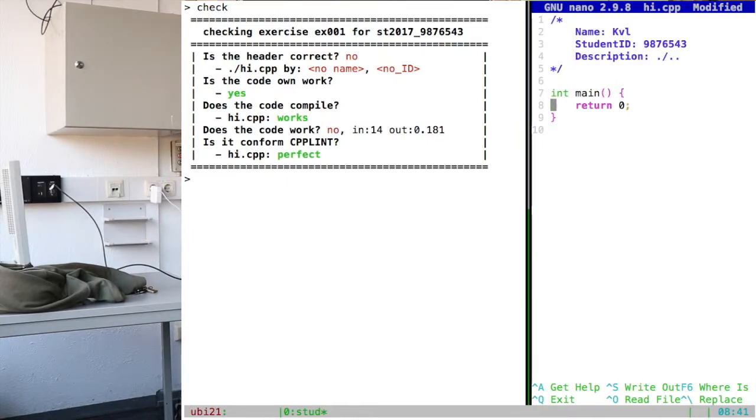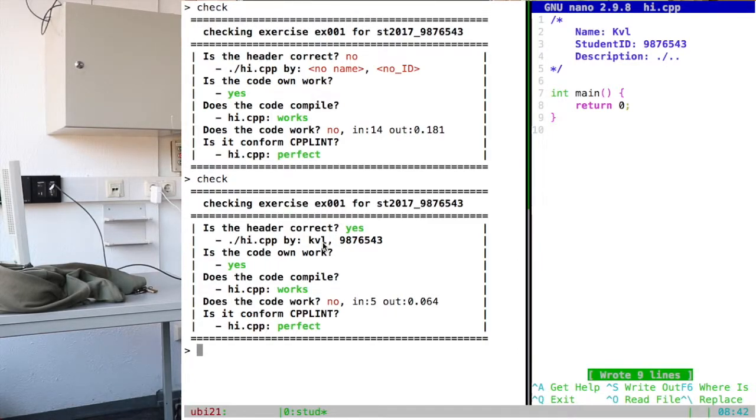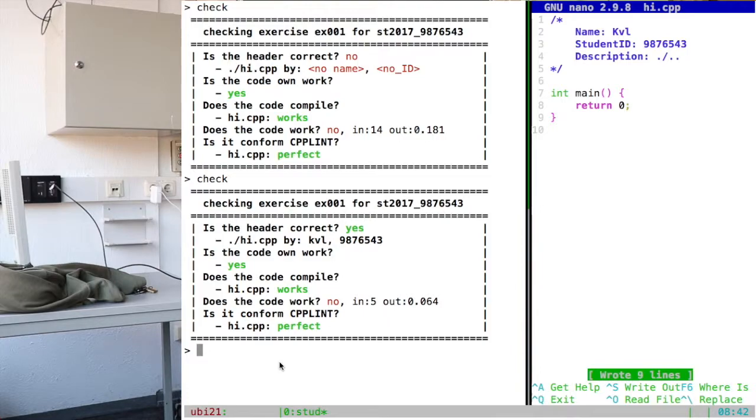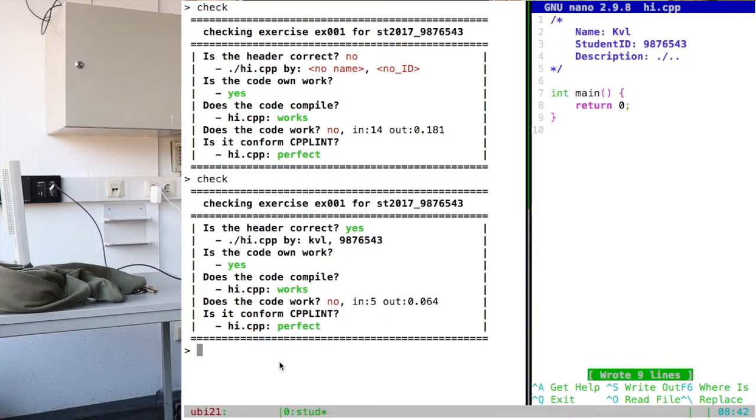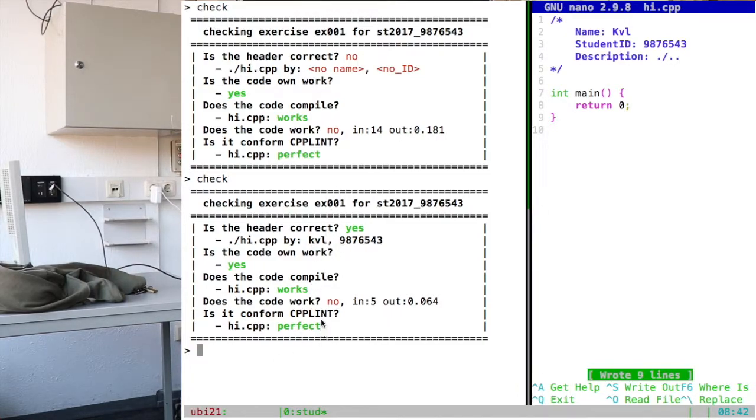Once you have that, save that and do check again. You will see that the header is correct. We don't check for the right name because some of your names are complex. There are loads of accents. Especially the accents are very hard to check for automatically. But we do check for the student ID, mainly because later you will be writing programs with multiple files and we've seen that some people lend their code from others some way or some form. Making sure that you start with a header that belongs to you kind of avoids that or makes sure that we push you to program yourself. That is important.